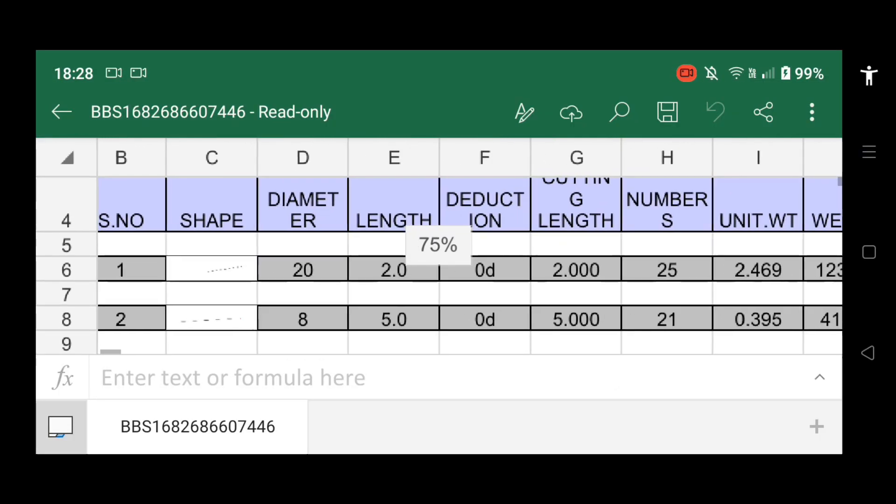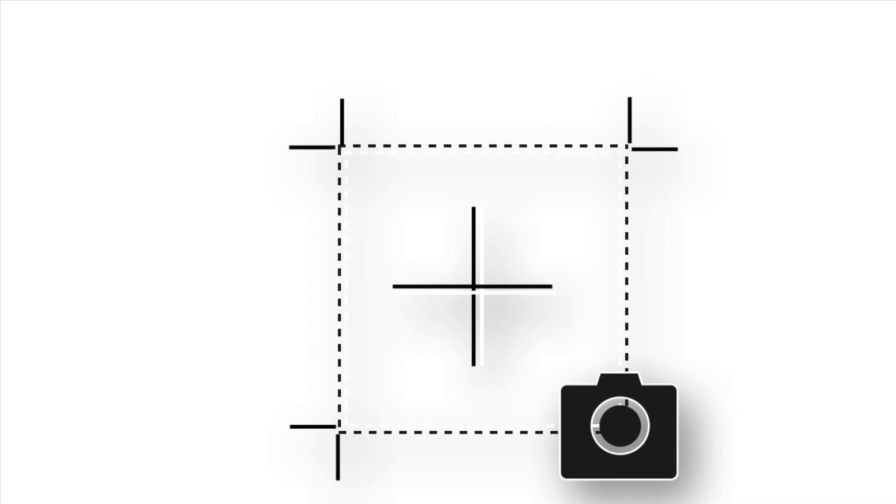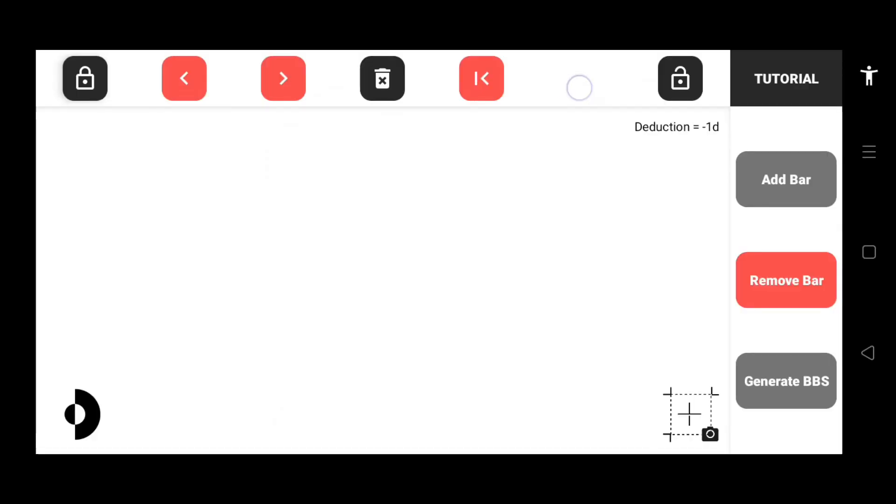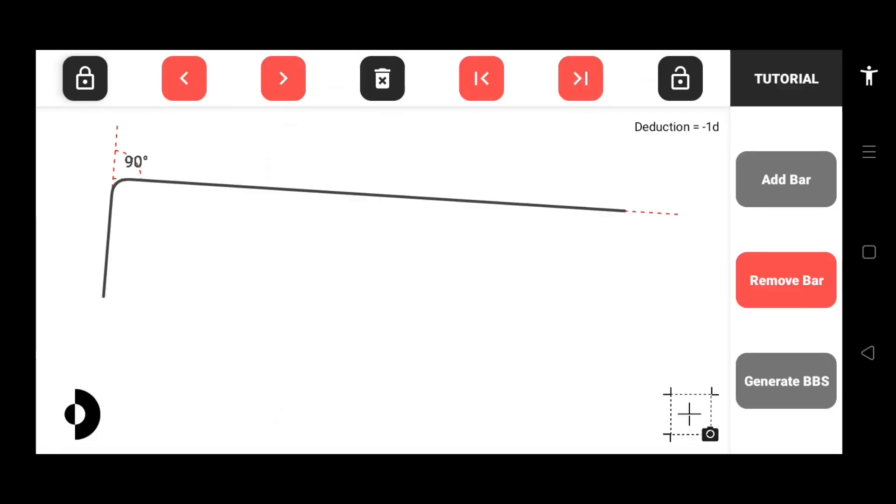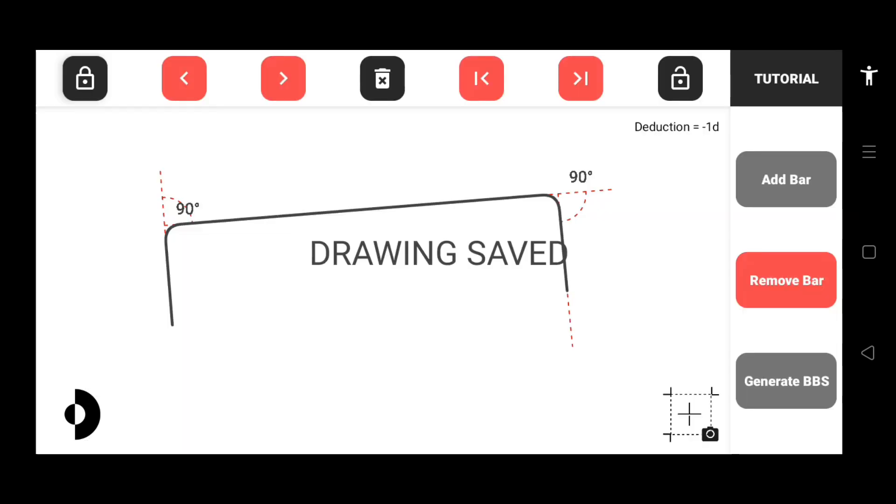You can also save your drawings to your images. To do this, just tap the save drawing button. All your BBS and drawings can be viewed in your phone's photos app.